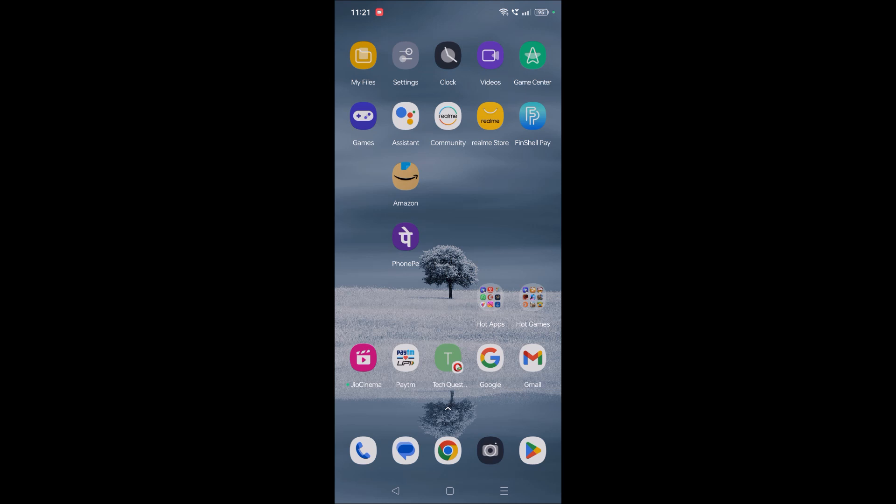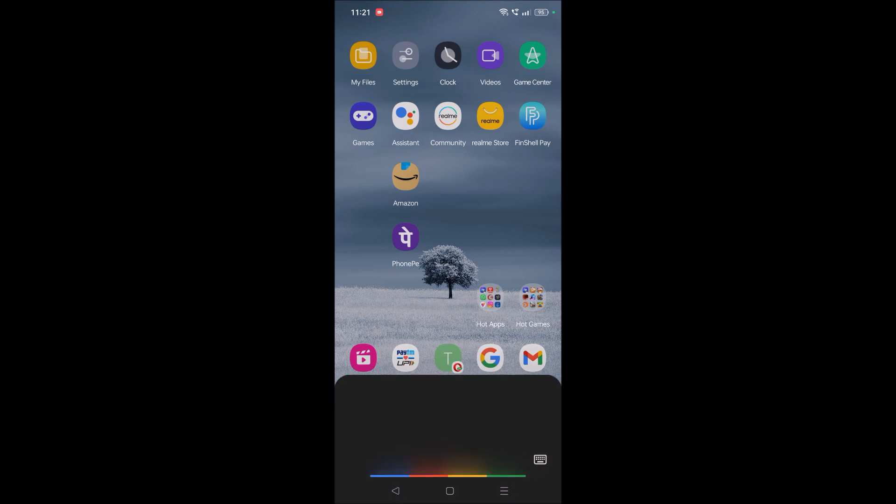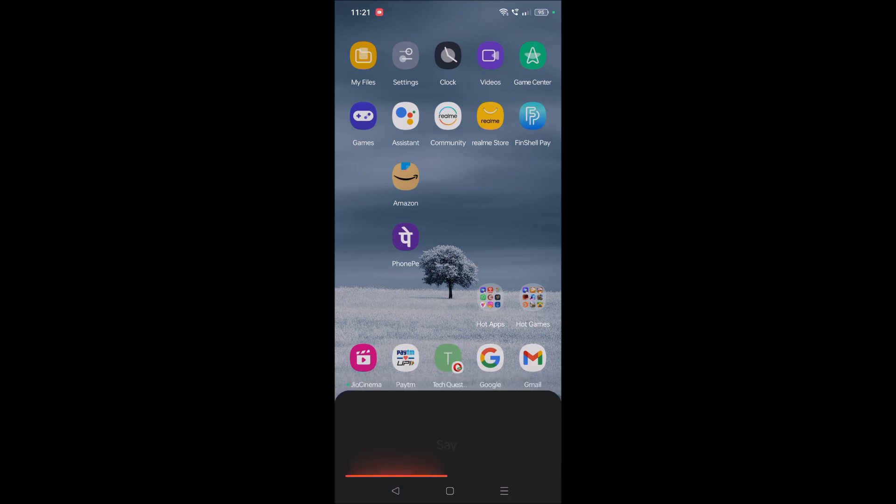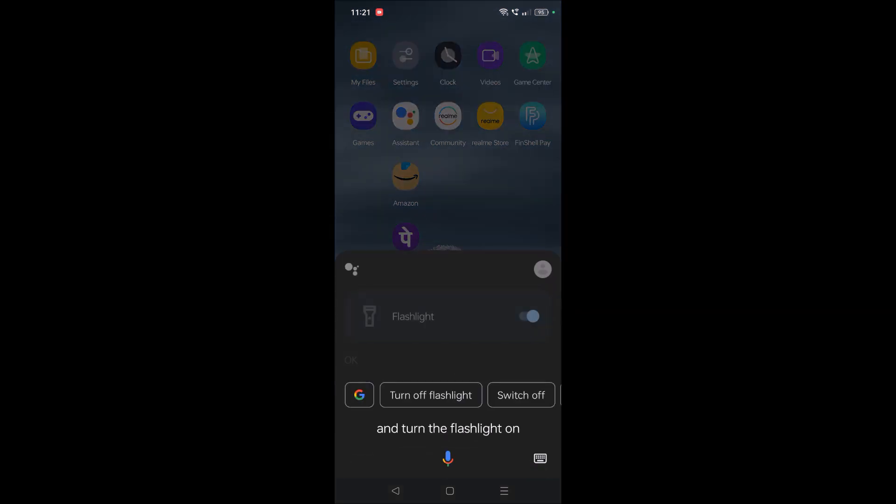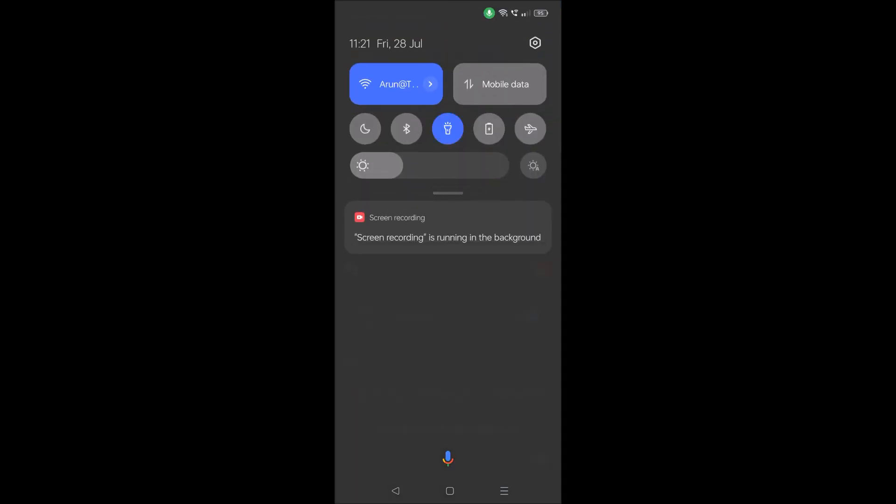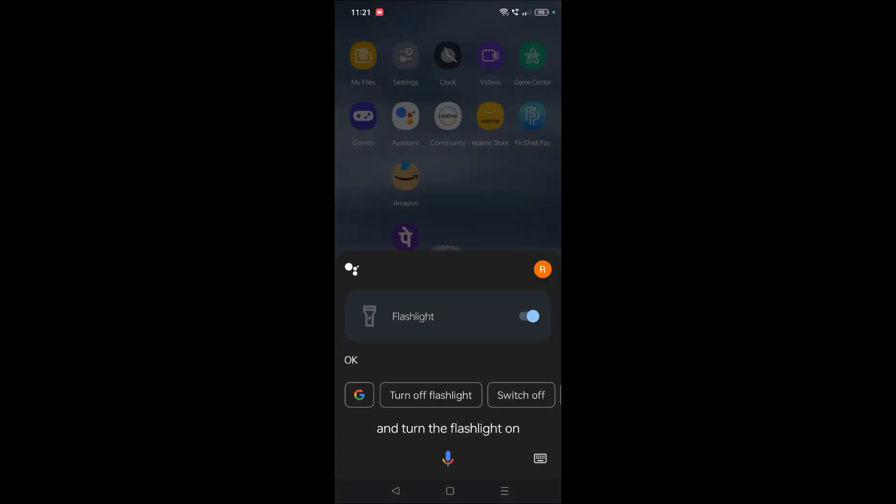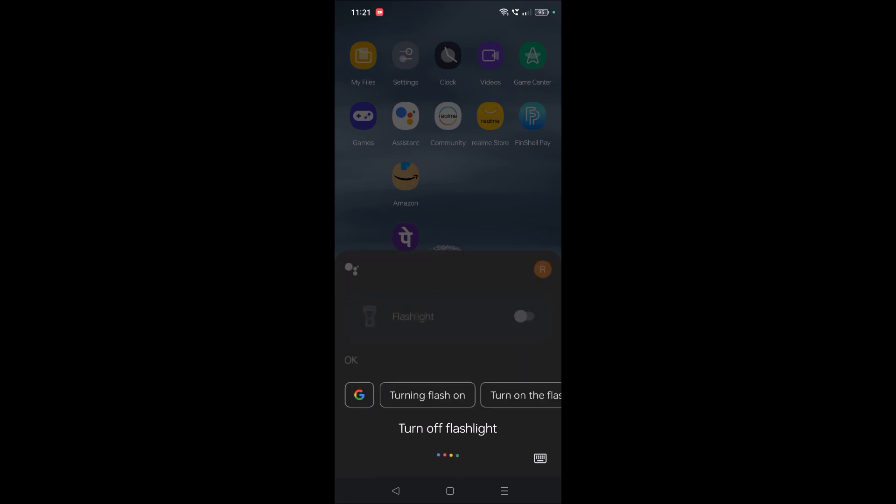You can simply say 'Hey Google, turn the flashlight on.' [Google responds: 'Turning flashlight on.'] Right now the flashlight is on. 'Hey Google, turn off flashlight.' [Google responds: 'Turning flashlight off.']